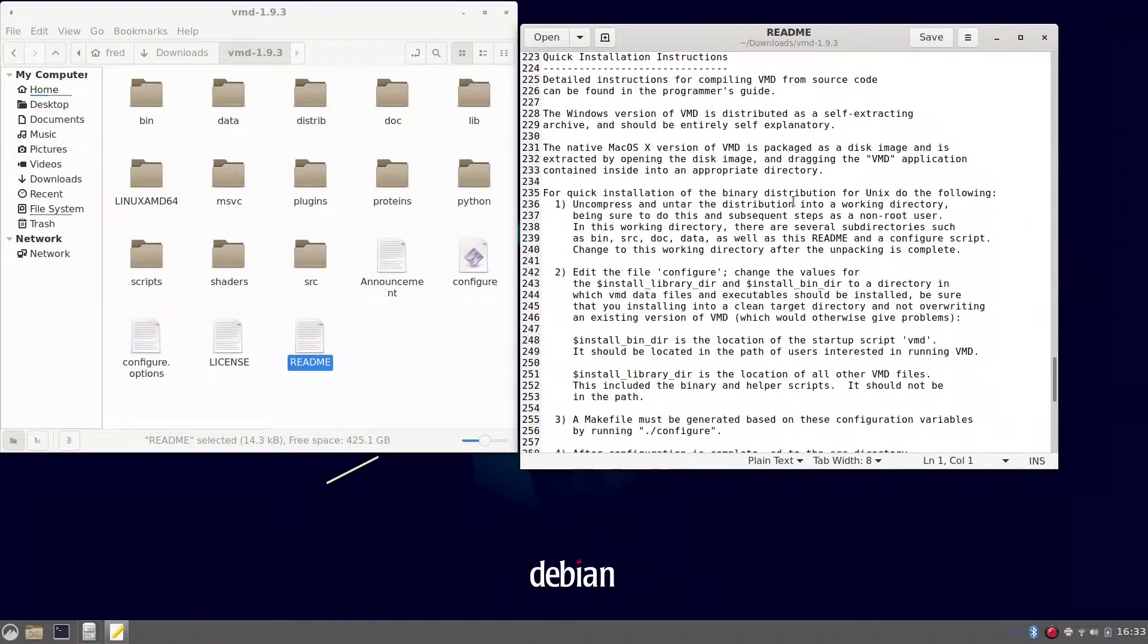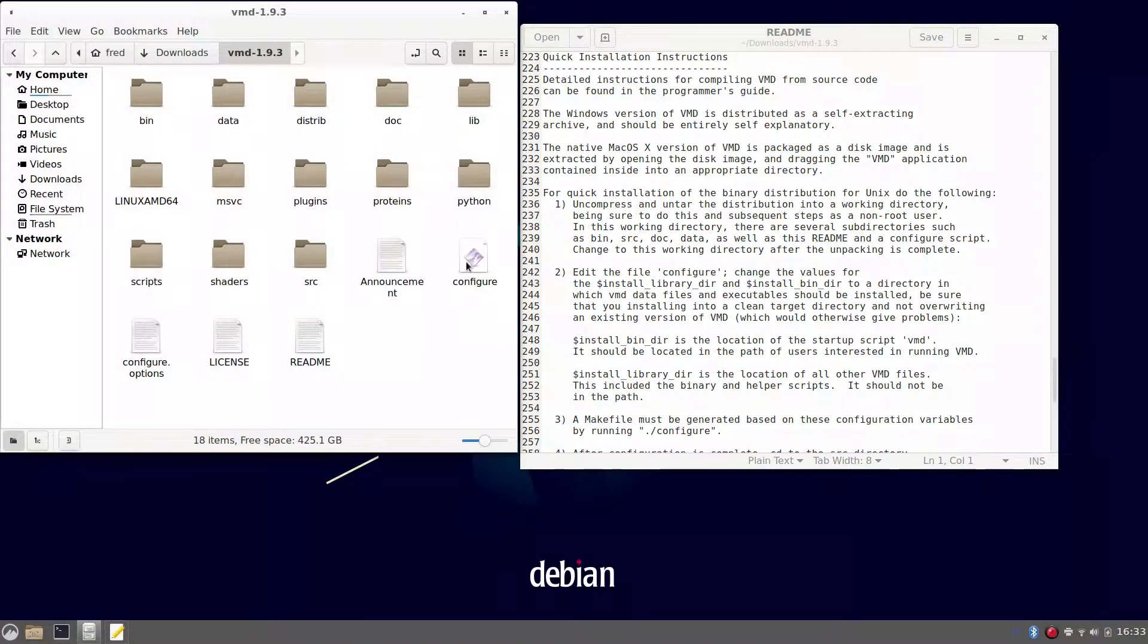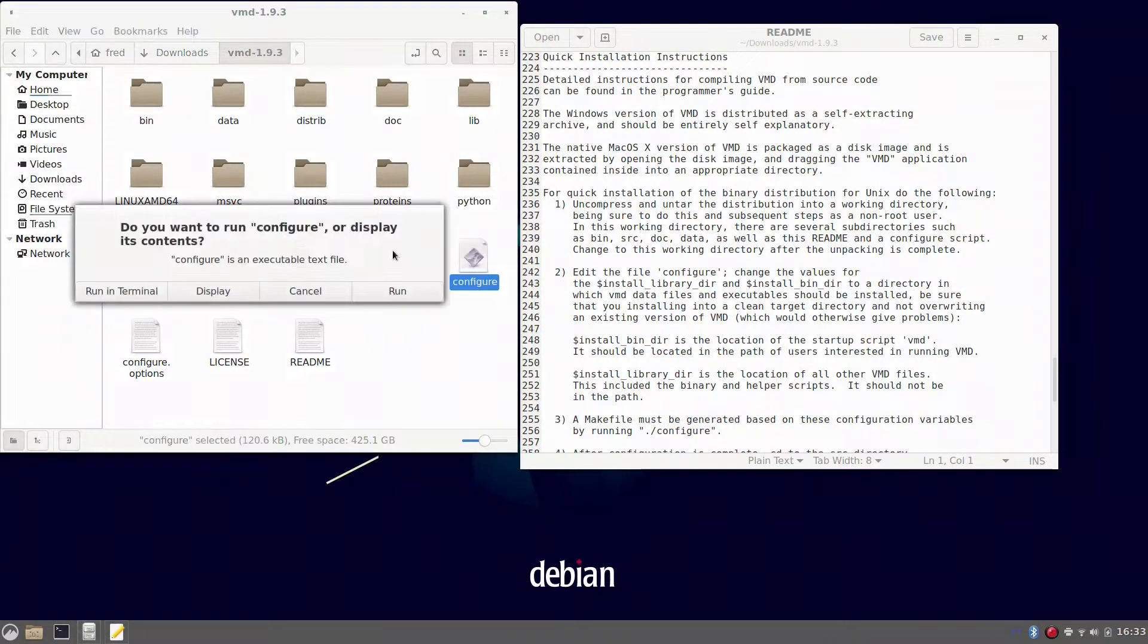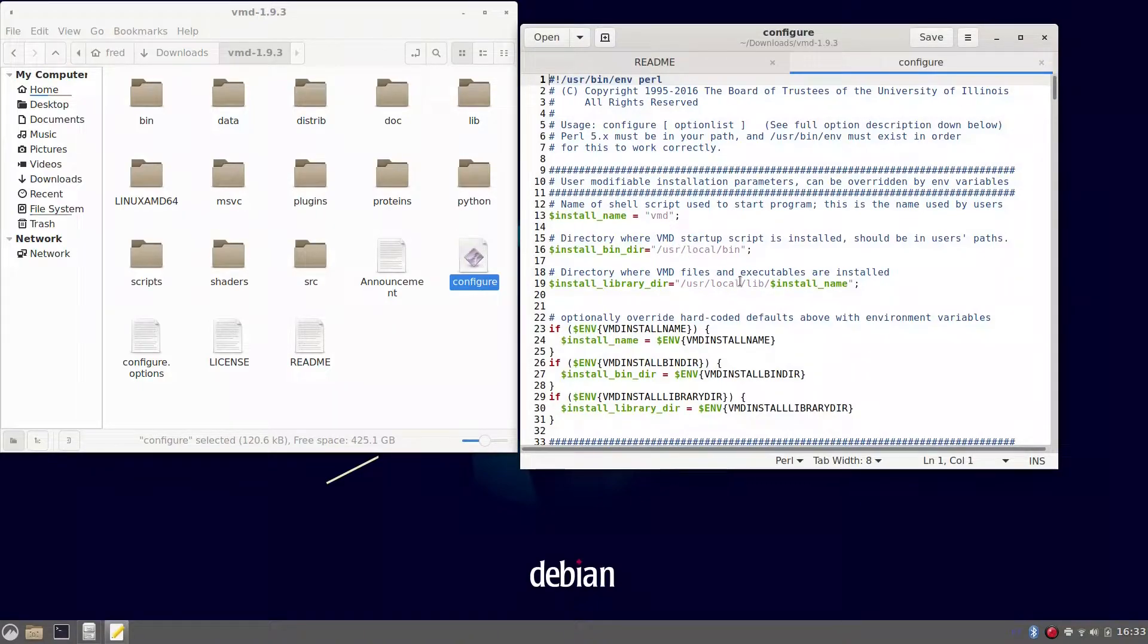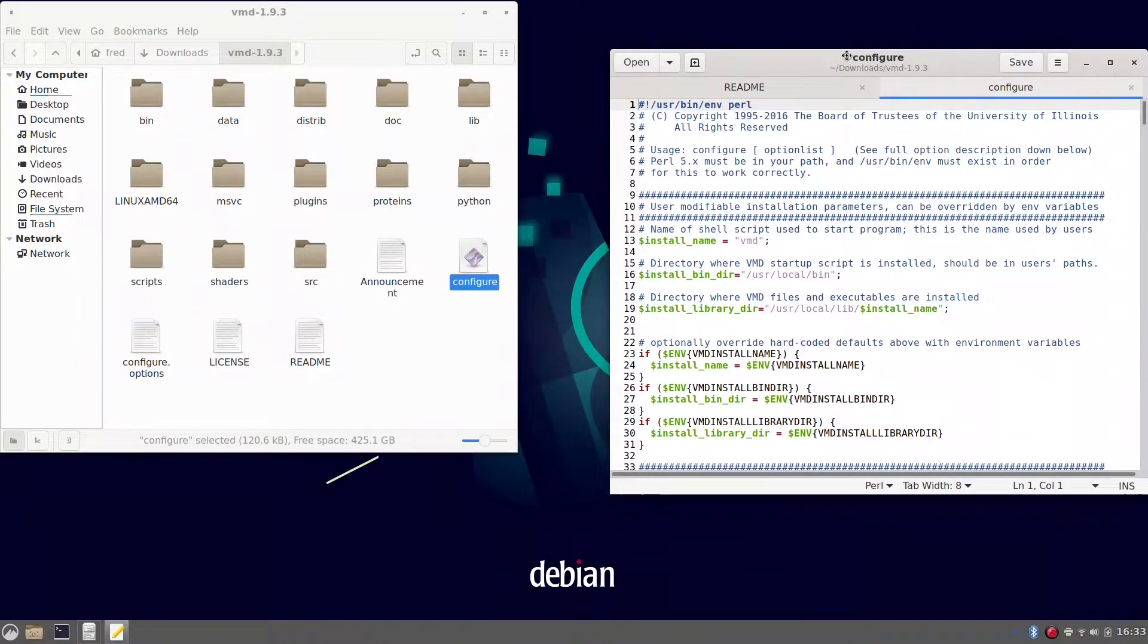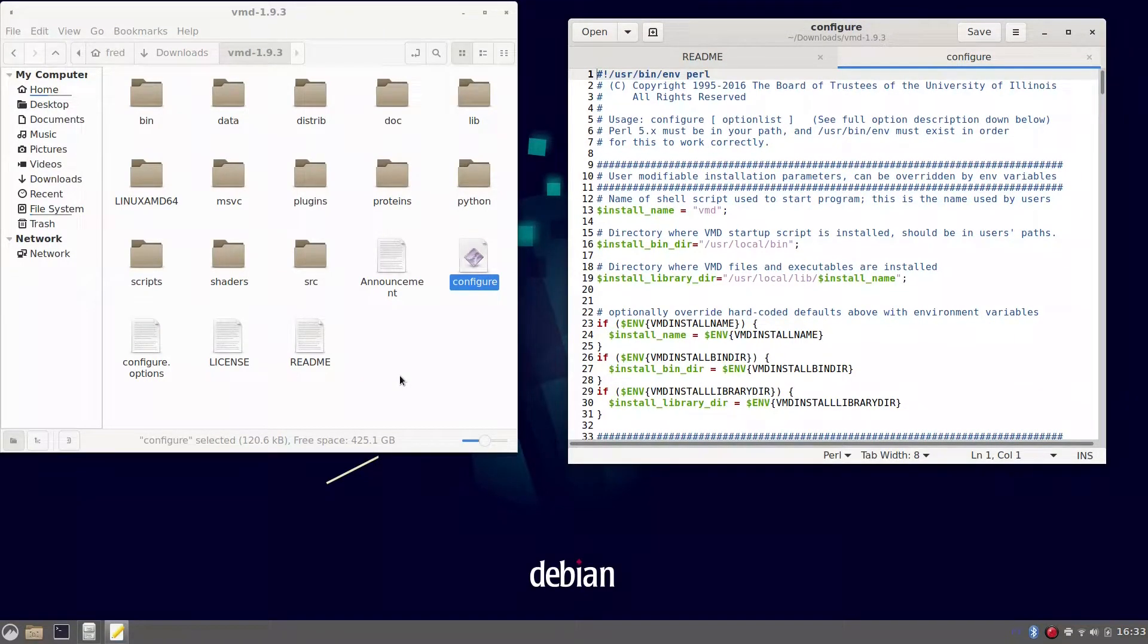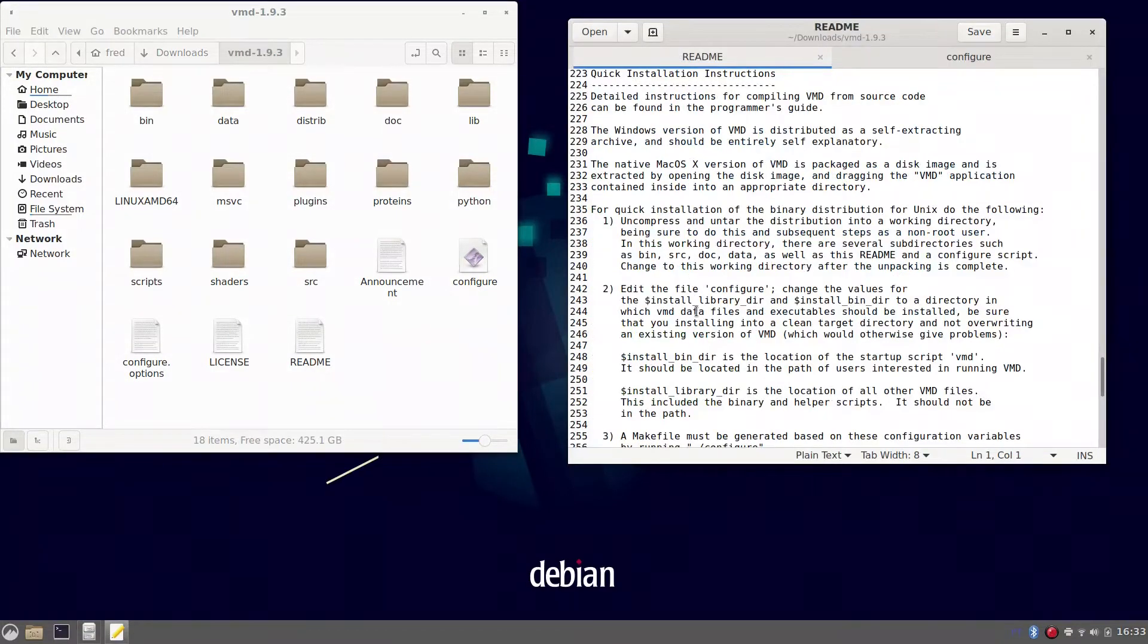So looking to that, if you need to edit the configure file, we are not going to do that because we are going to proceed to the standard one. Those are the place where the launcher and the library will be placed after installation. To proceed to the next step, you have to open a terminal here.